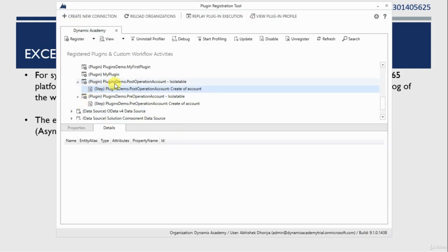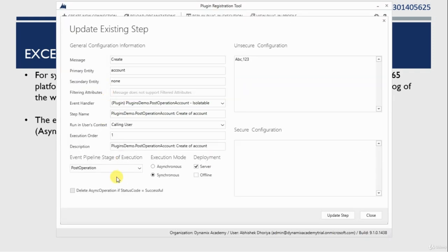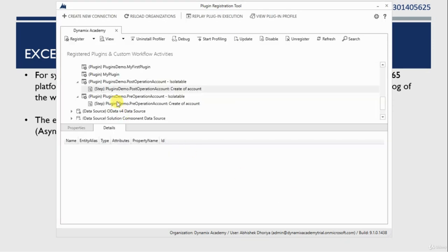I am going to change my plugin from synchronous to asynchronous, and I am selecting 'delete asynchronous process if it is successful'. So I am updating it. Right now I have made my plugin asynchronous.